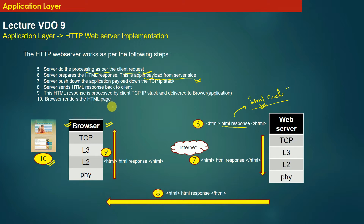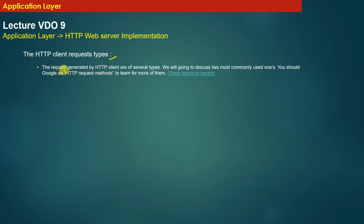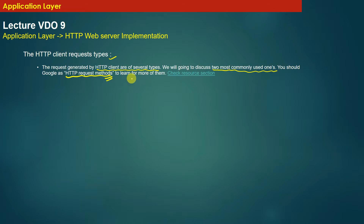Now let us understand the implementation details of the HTTP web server. The HTTP client sends HTTP requests of several types. We will discuss the two most commonly used ones — you can Google 'HTTP request methods' to learn more. There are actually six or seven types of HTTP client requests, but we will discuss the two most commonly used: the GET request and the POST request.